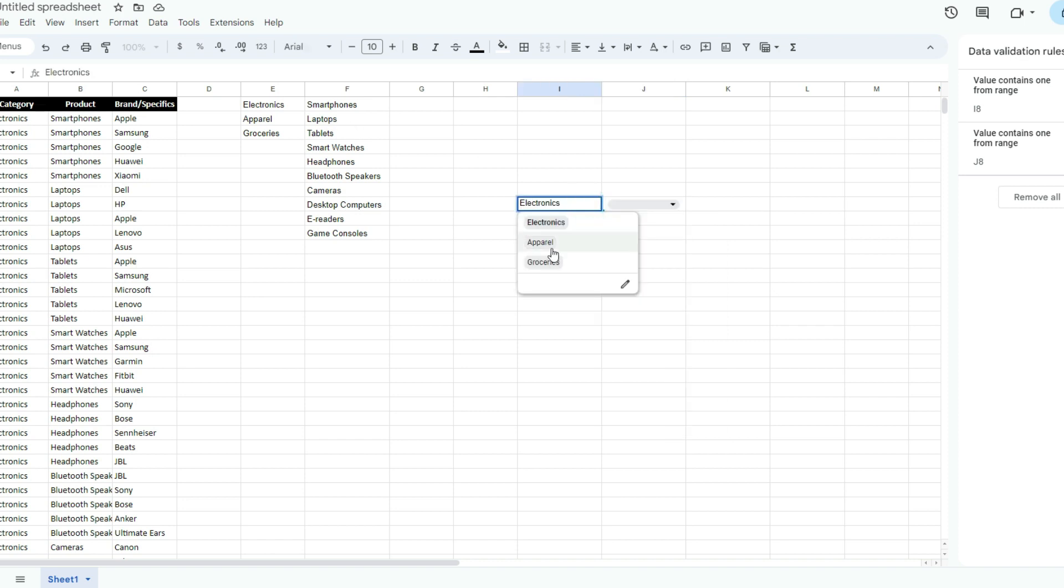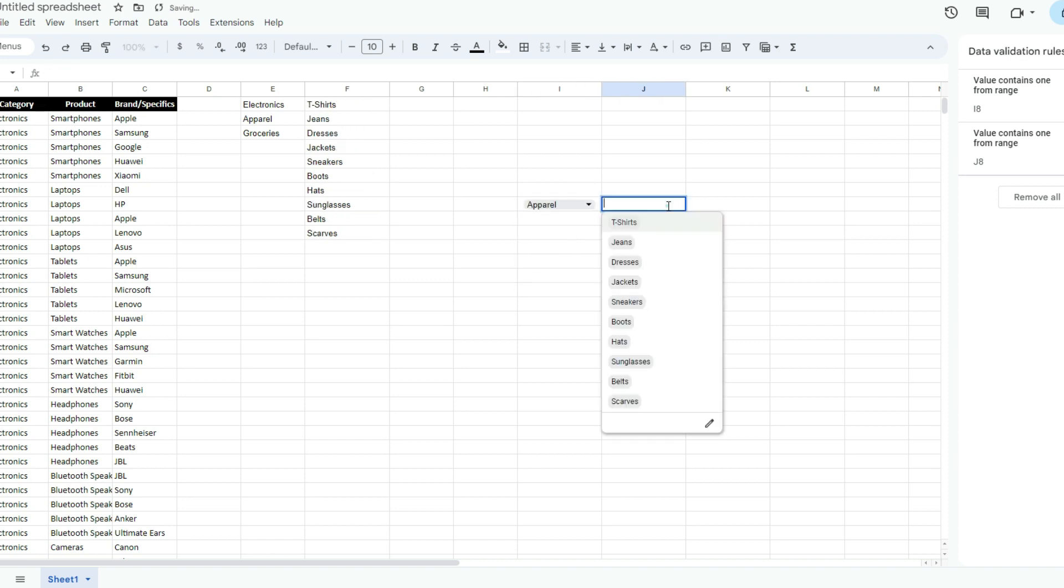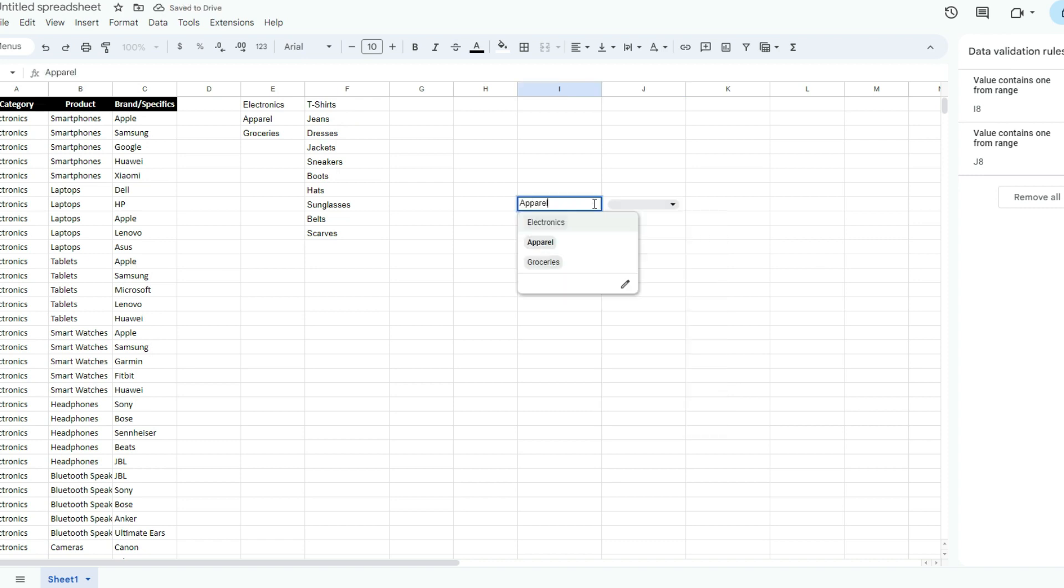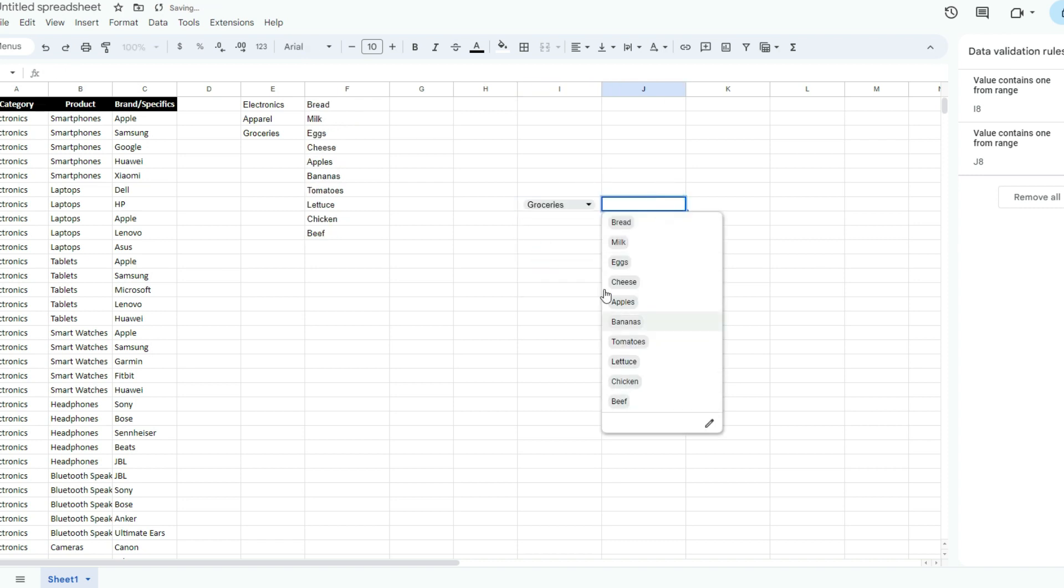Now if I select apparel, that list updates, and so does this one. If I select groceries, that updates, and so does this one.